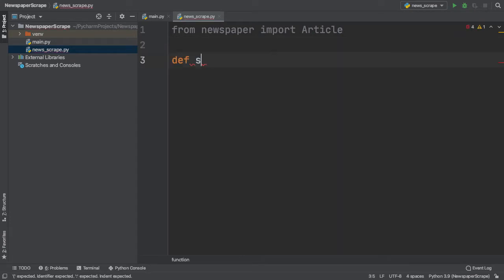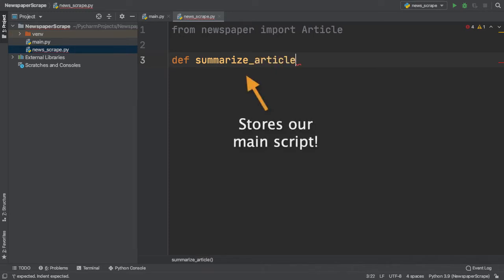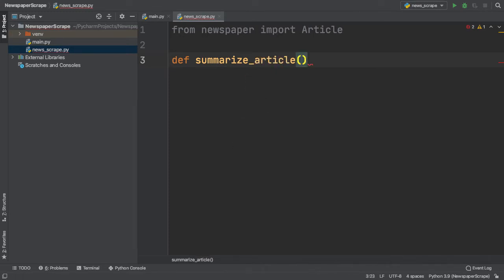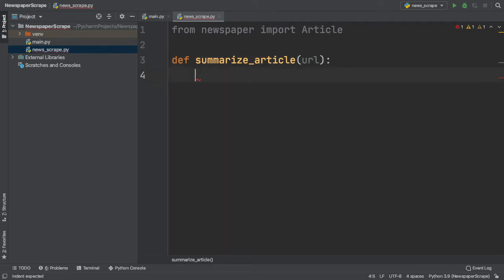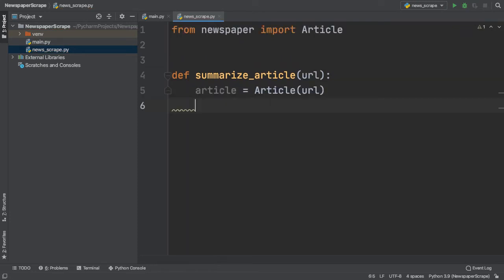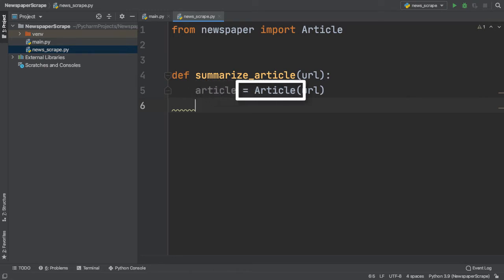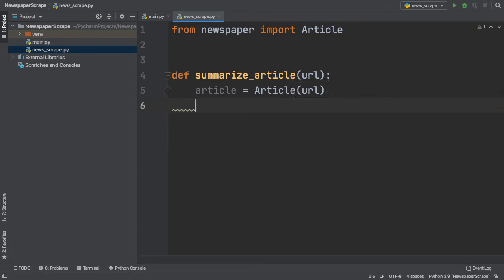First, let me create a function called SummarizeArticle, which will store the main script that we will be using throughout our code. Additionally, we can pass in the URL of a sample news article as a parameter. Now that we're inside our function, we can use the imported article class and assign a variable article to a new article object containing our URL. As you can see, we assigned a variable article to a new article object, and inside, we passed in the URL of the news article that we want to scrape.